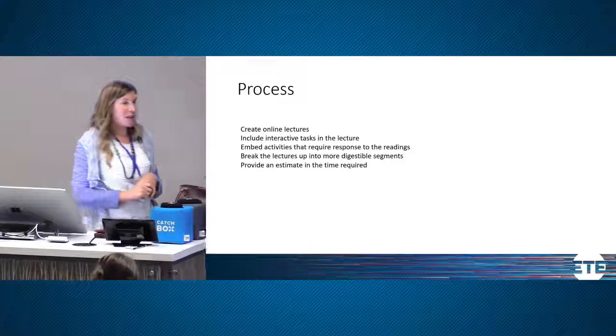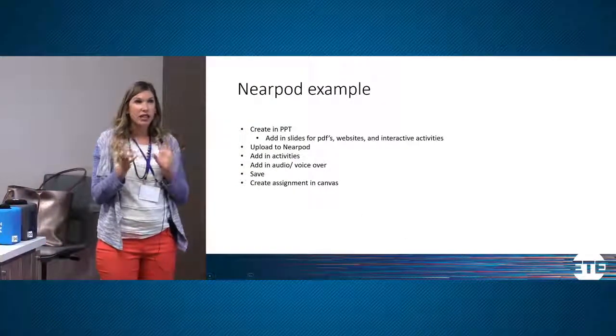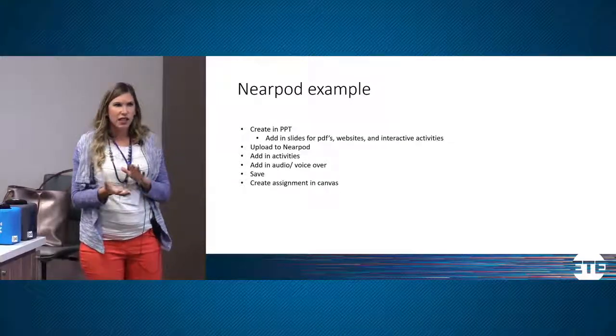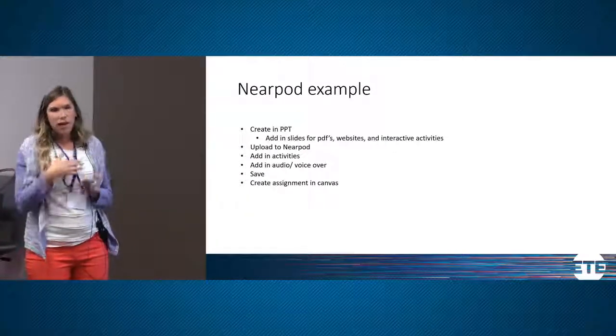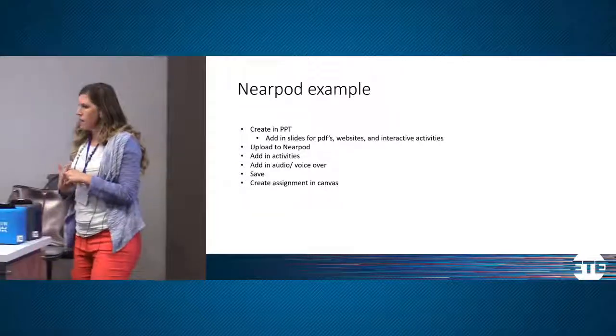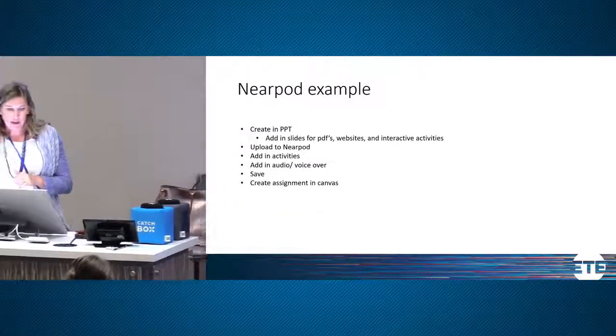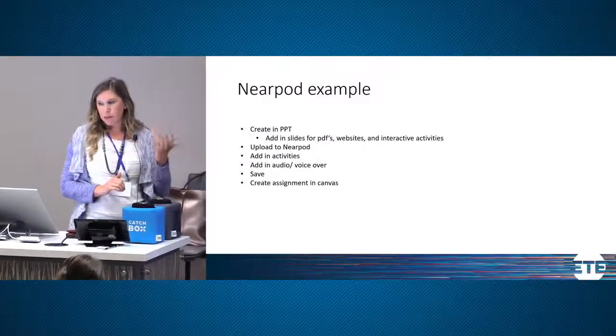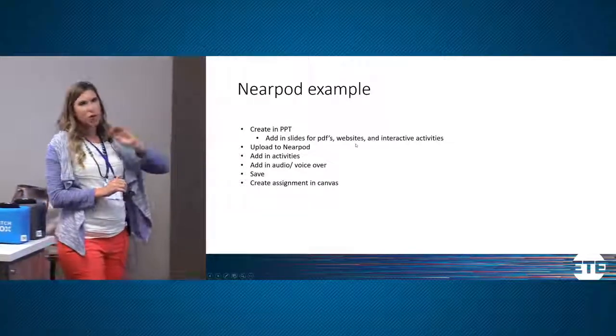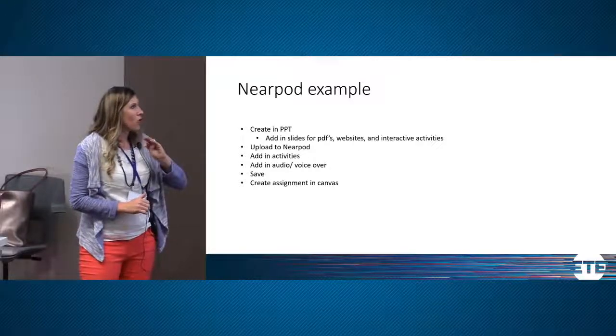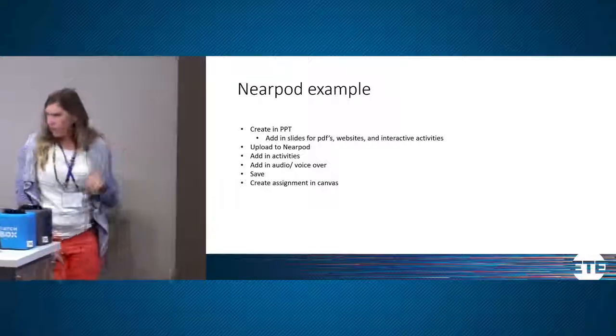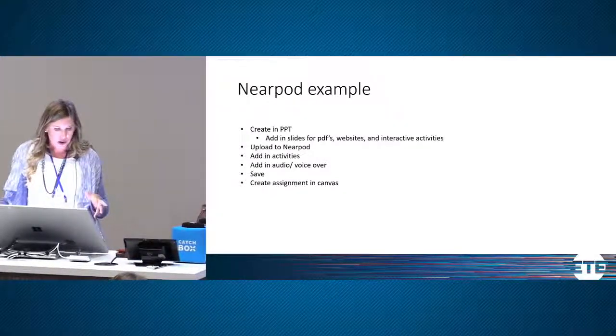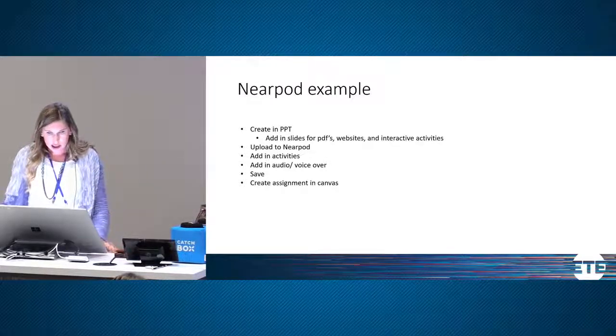I'll show you Nearpod which I really like. One thing with Nearpod is that there's some accessibility issues currently in using this format and so it doesn't allow closed captioning for the audio that you can add to it. So Chris Phillips is working with Nearpod to see if we can resolve that to make it more accessible for all students. My process is I create my PowerPoint and I make sure to add in slides to prompt myself to add questions or discussion points or all the interactive things that are included. Then I upload it to Nearpod. I add in the activities. I go through and narrate it and I save it and then I can create it in Canvas.